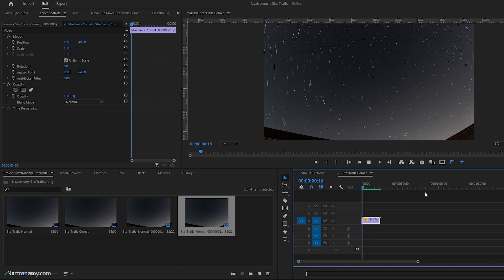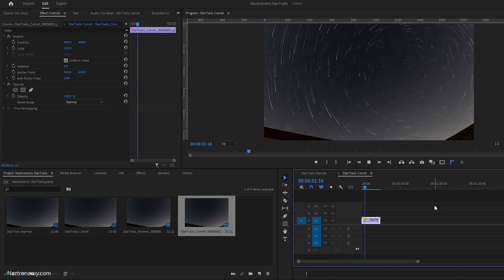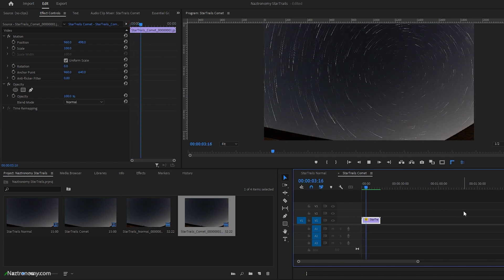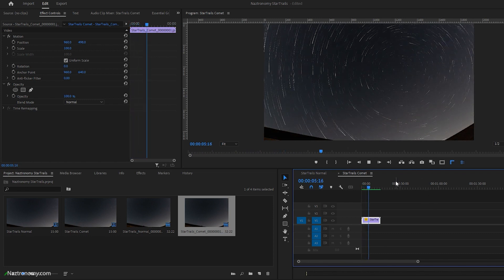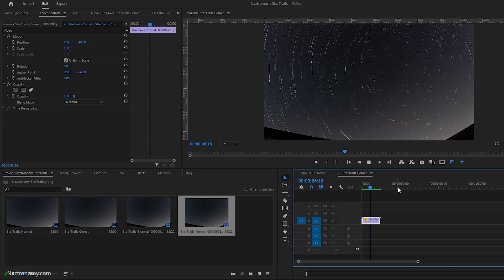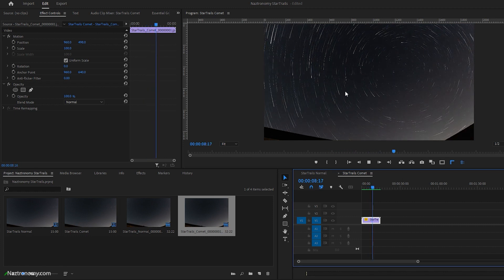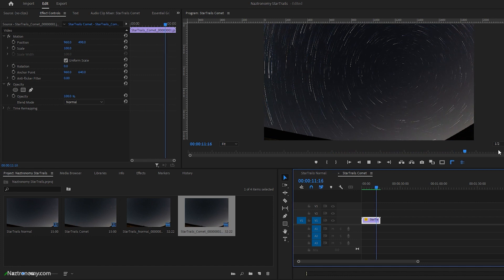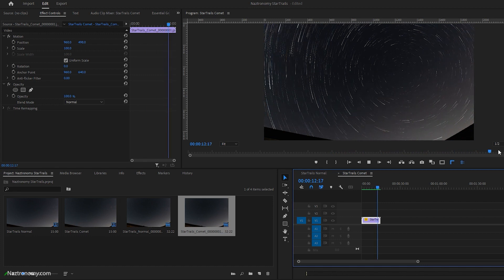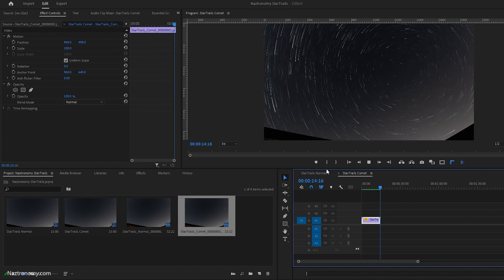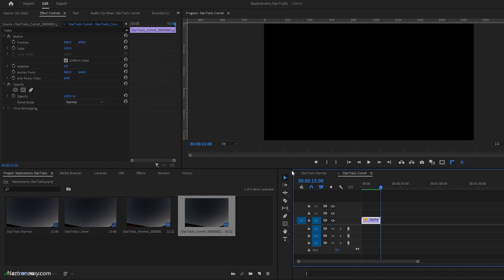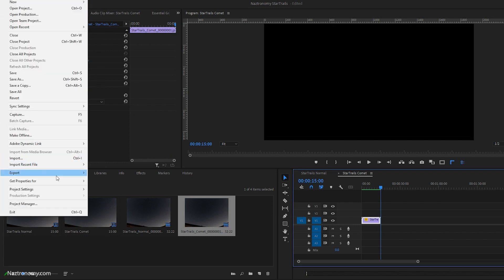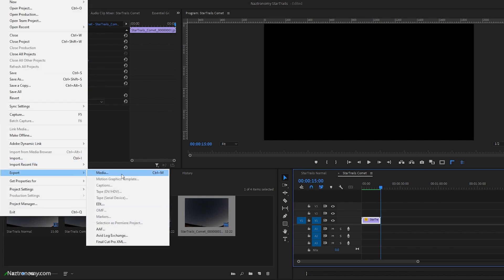It rendered and now we can play it. You can see this is the Comet Mode Star Trails, which looks pretty cool. It starts zooming in and you can go into any of these frames to see what it looks like.